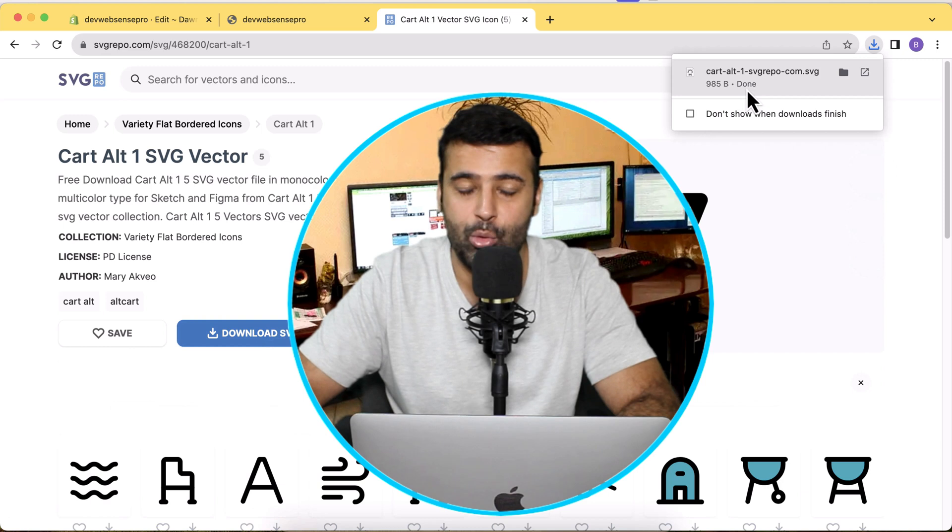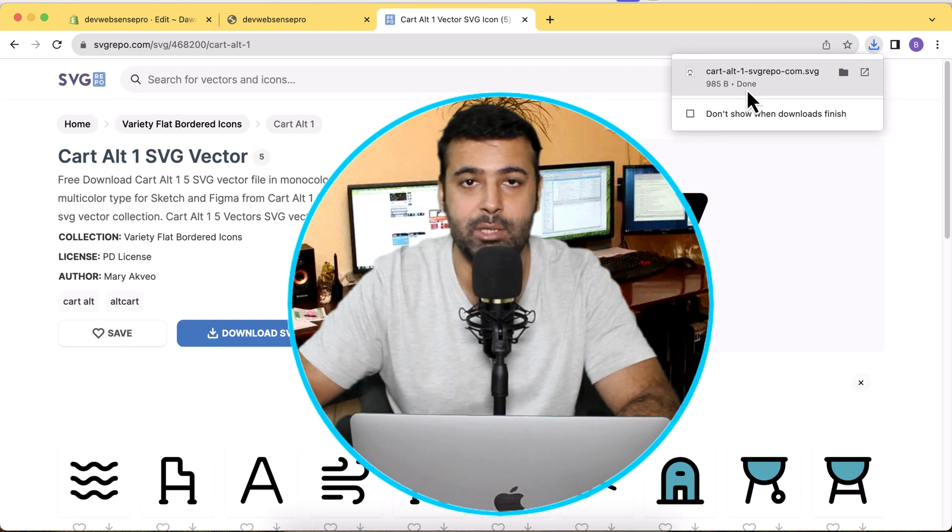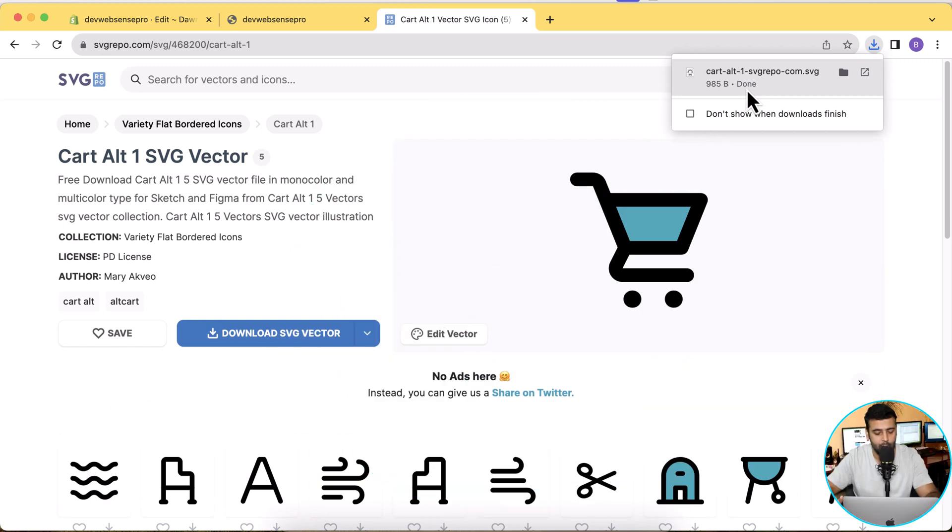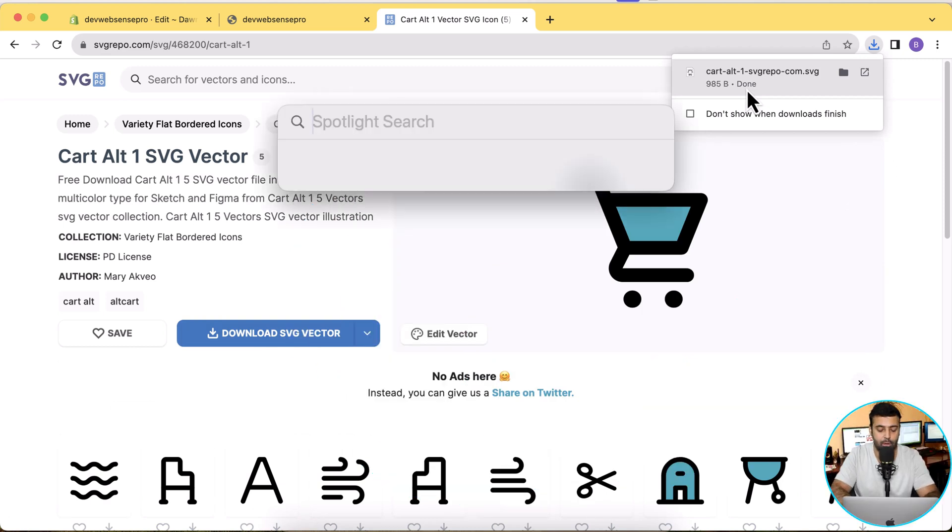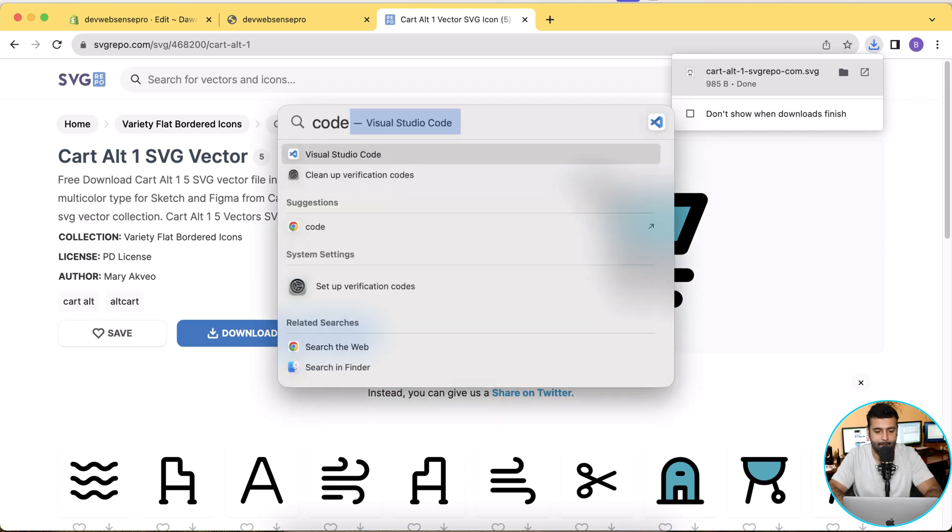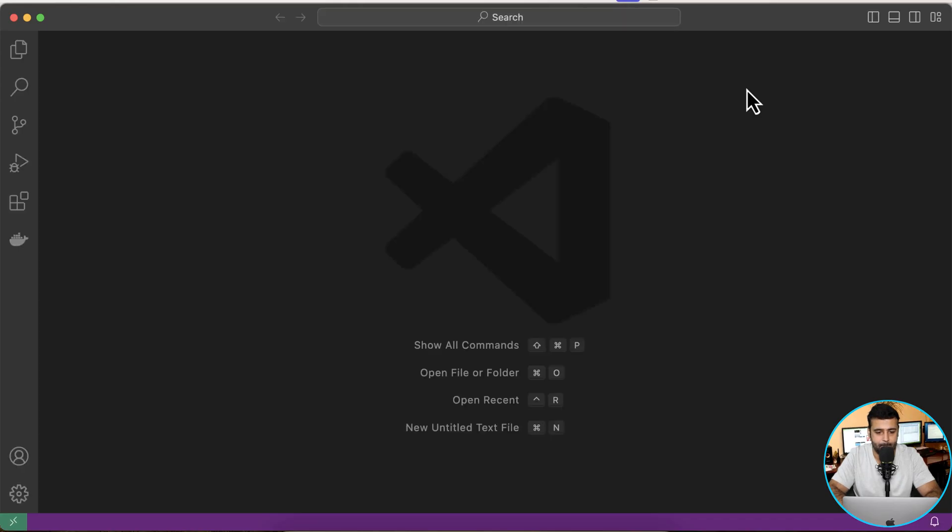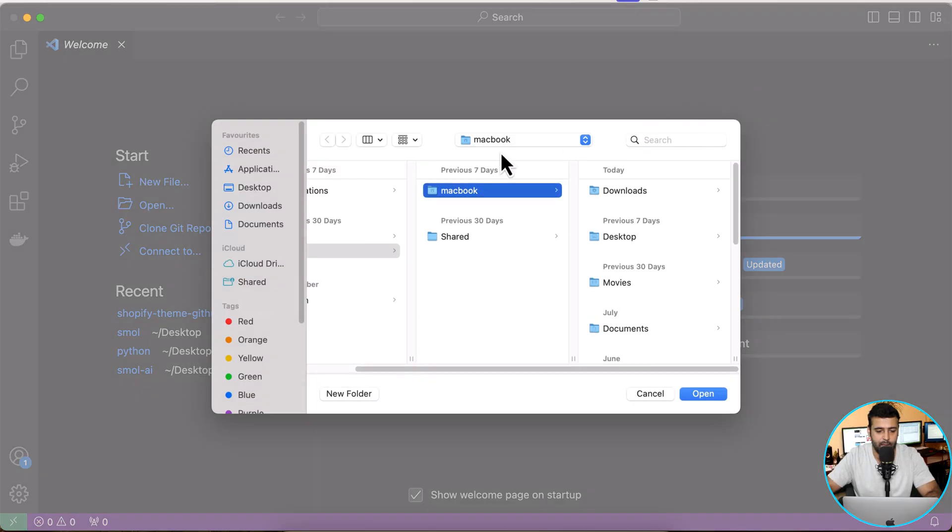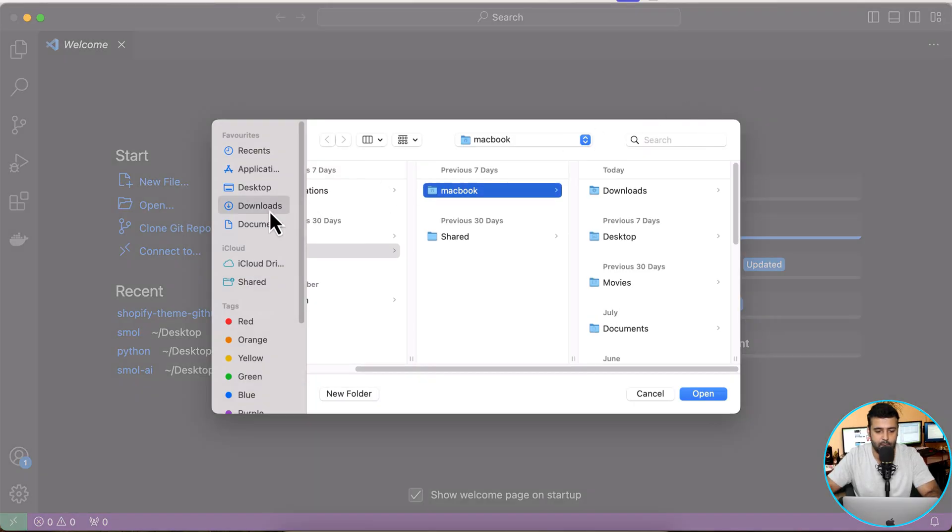I'm going to click on the icon, click on Download SVG Vector. After downloading this SVG icon, you'll have to open that into a code editor. I have Visual Studio Code installed, so now I'm going to open this SVG file in my code editor.